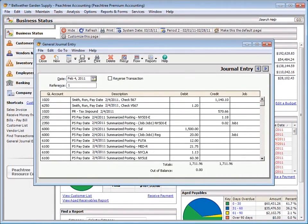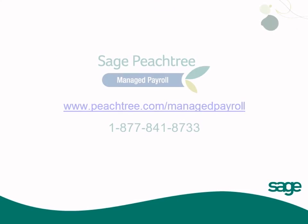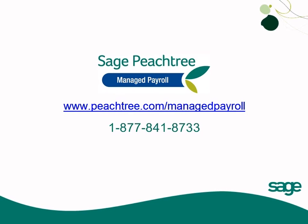As you've seen, using PeachSync to update your GL is simple to do, will only take a few mouse clicks, and is a definite time saver. Why enter payroll data in two different systems and risk reconciliation errors? With Sage Peachtree Managed Payroll, powered by CompuPay, you can concentrate on running your business and not your payroll.